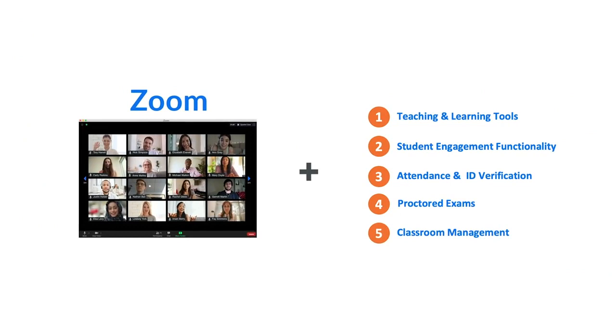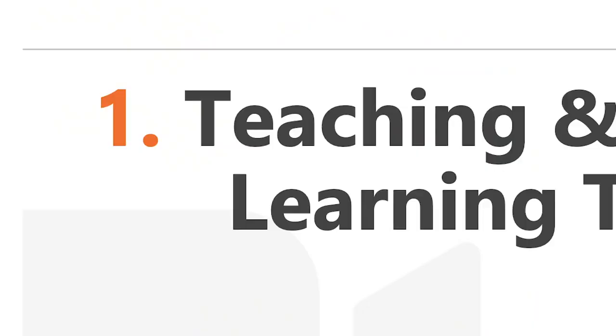So we developed Class for Zoom. We took Zoom and we added all of those items to really allow instructors to bring the in-classroom experience online. Zoom is great for meetings, but it's not built for teaching and learning. Class for Zoom was built on Zoom, built for education.